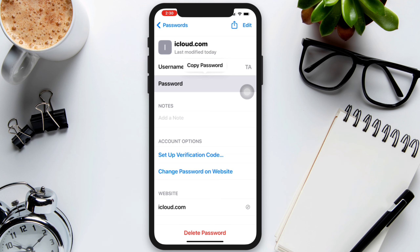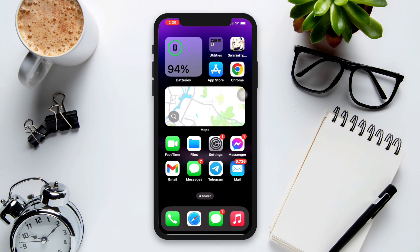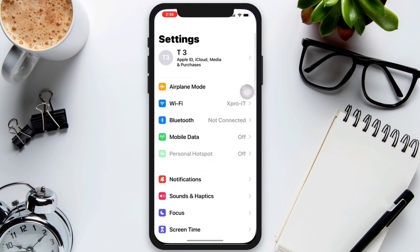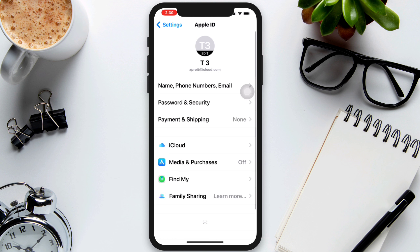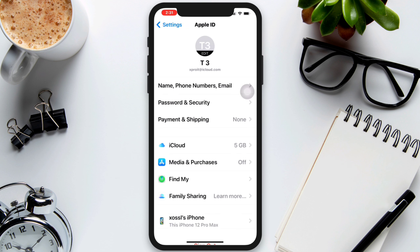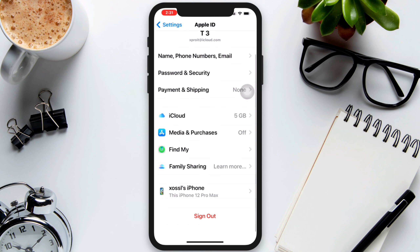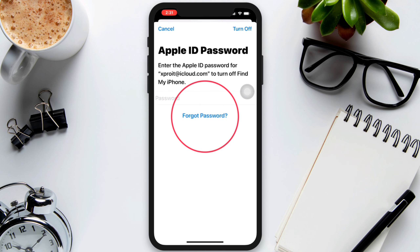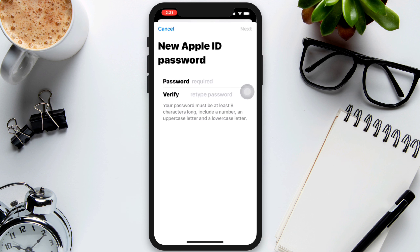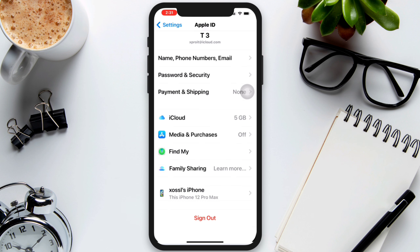This process will work for everyone. Open Settings, tap your name, phone number, email. First, make sure your phone number is connected to your Apple ID. Then go back, scroll down, tap Logout, tap Forgot Password, enter your iPhone password. This will give you a section to enter a brand new password for your Apple ID. Verify it.